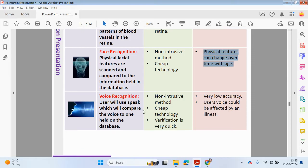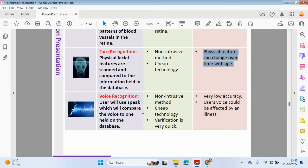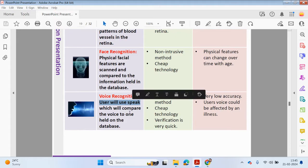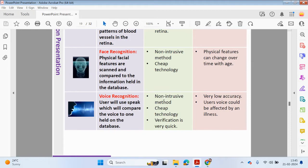Voice recognition. Some online banking websites are using voice recognition to authenticate a user. Users will speak, which will compare the voice held on a database. Whatever they say will be compared against what's been held on a database. It's not as intrusive, it's cheap technology and the verification is very quick.